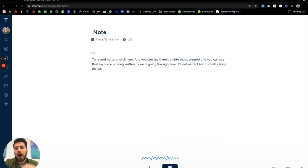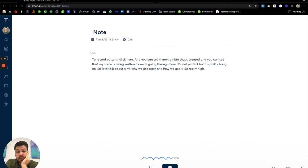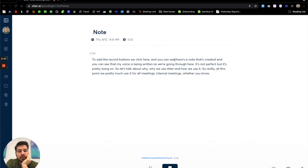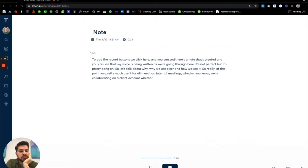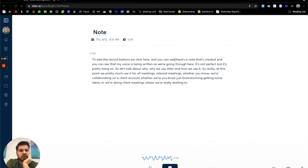So let's talk about why we use Otter and how we use it. So really at this point, we pretty much use it for all meetings, internal meetings, whether we're collaborating on a client account, whether we're just brainstorming, getting some ideas, or we're doing client meetings where we're really starting to work into our project and get some